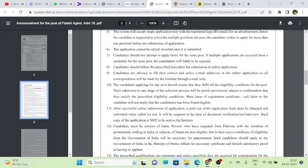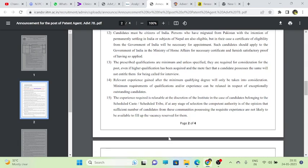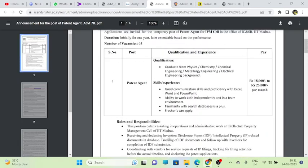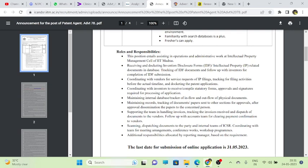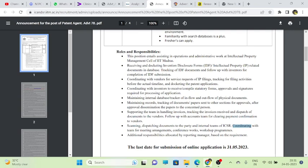I'll read some important things regarding the post. Coming to the job responsibilities: the position entails assisting in operations and administrative work for intellectual property management of the cell at IIT Madras, coordinating with vendors, service requests, IP filing and tracking activities, coordinating with inventors, maintaining internal database, maintaining records, tracking documents, scanning and dispatching documents, and additional responsibilities allocated by the reporting manager based on requirements.